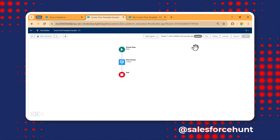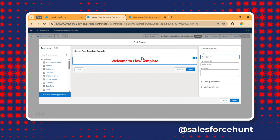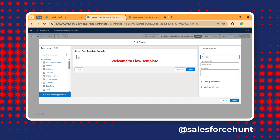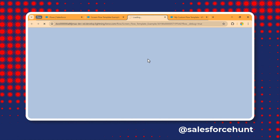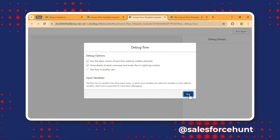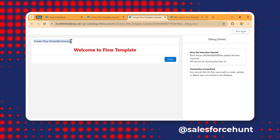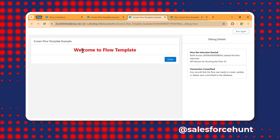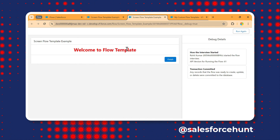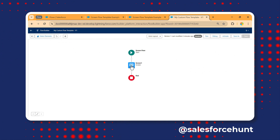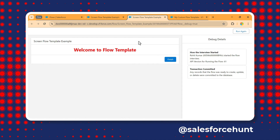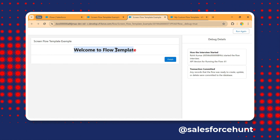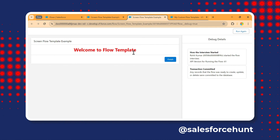You can change the description as you want and click Save. Our flow is now created using the custom template. You just change the API name, field names, variables, or any complex logic resources as needed. Click Debug — once you run it, the screen displays and you can see 'Welcome to Flow Template' in red.